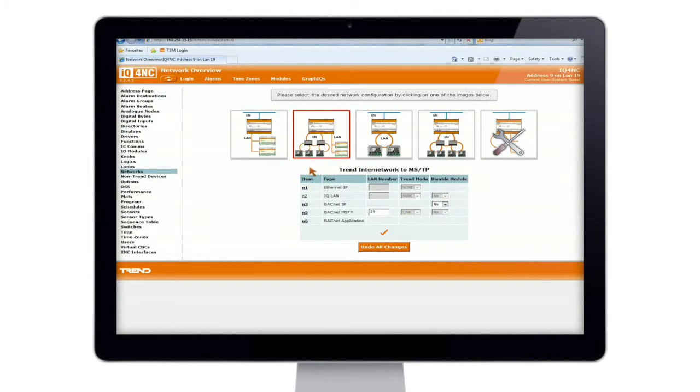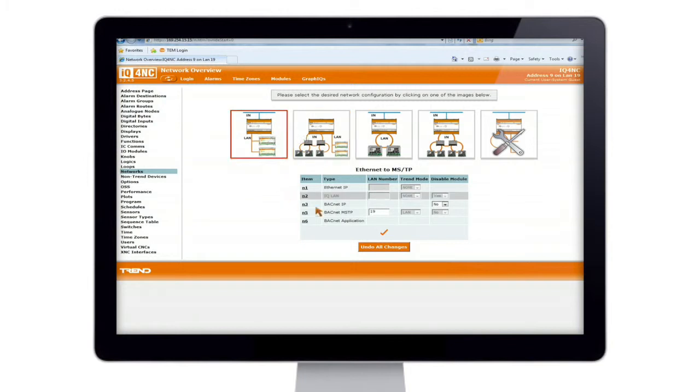Now the one we're interested in is the Ethernet to MSTP routing. So if you select that, and as you can see, it takes out the IQ LAN, the current loop setup, so we can't make a mistake here.